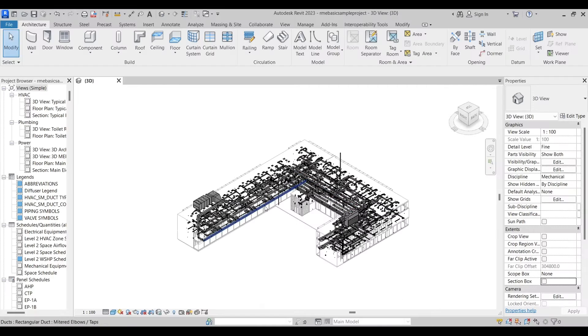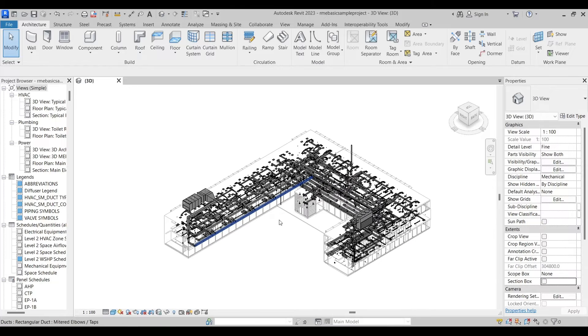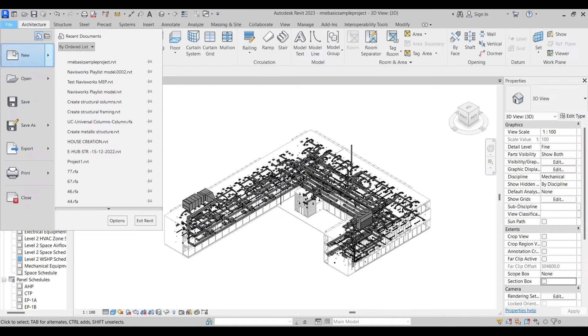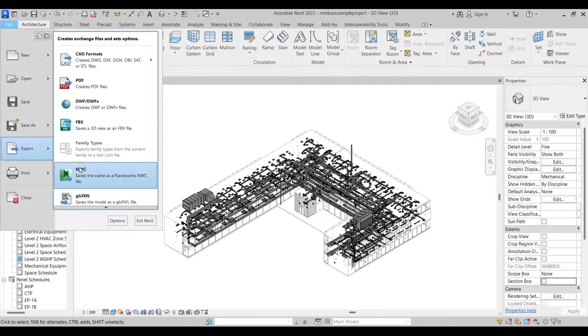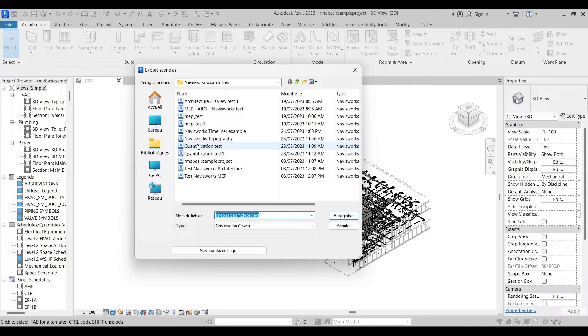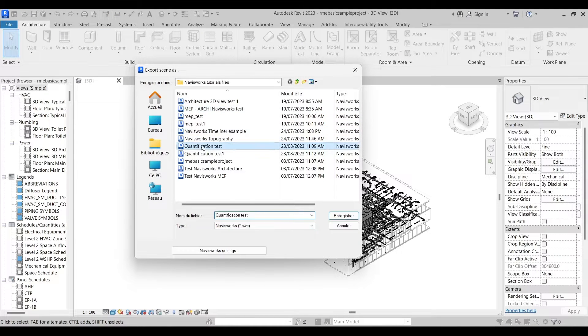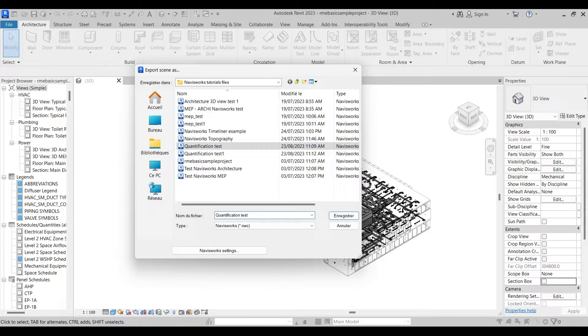You'll just follow the steps, it's really simple. The installation process - just choose the version of the Navisworks that you are using. Back to Revit, now you will export. We'll give our file a name, for example Navis or Quantification Test Version 1.